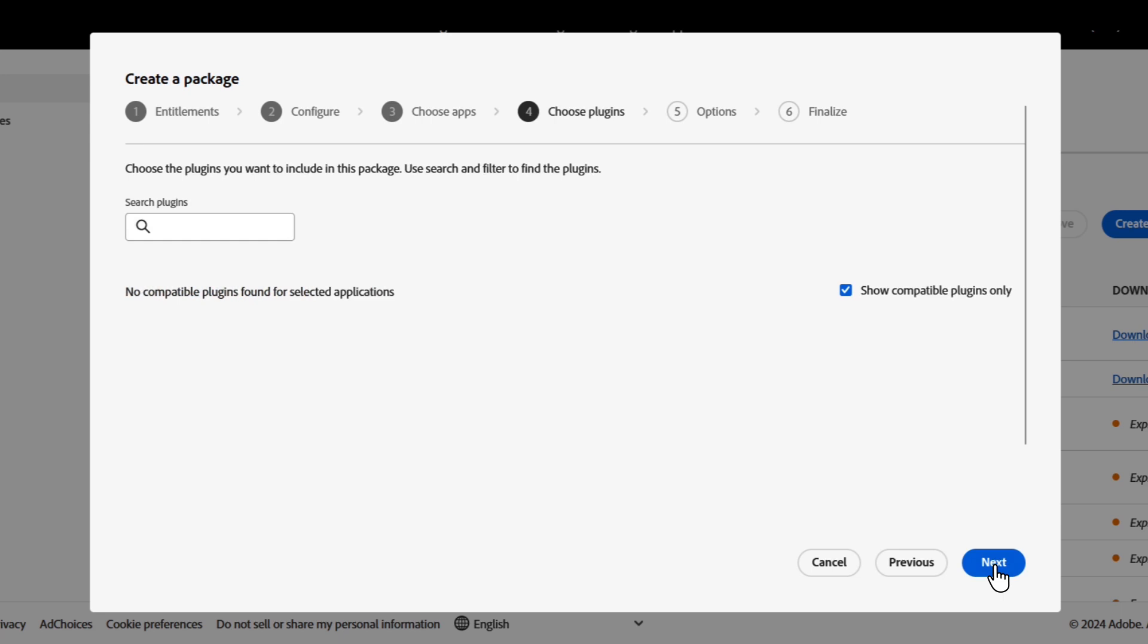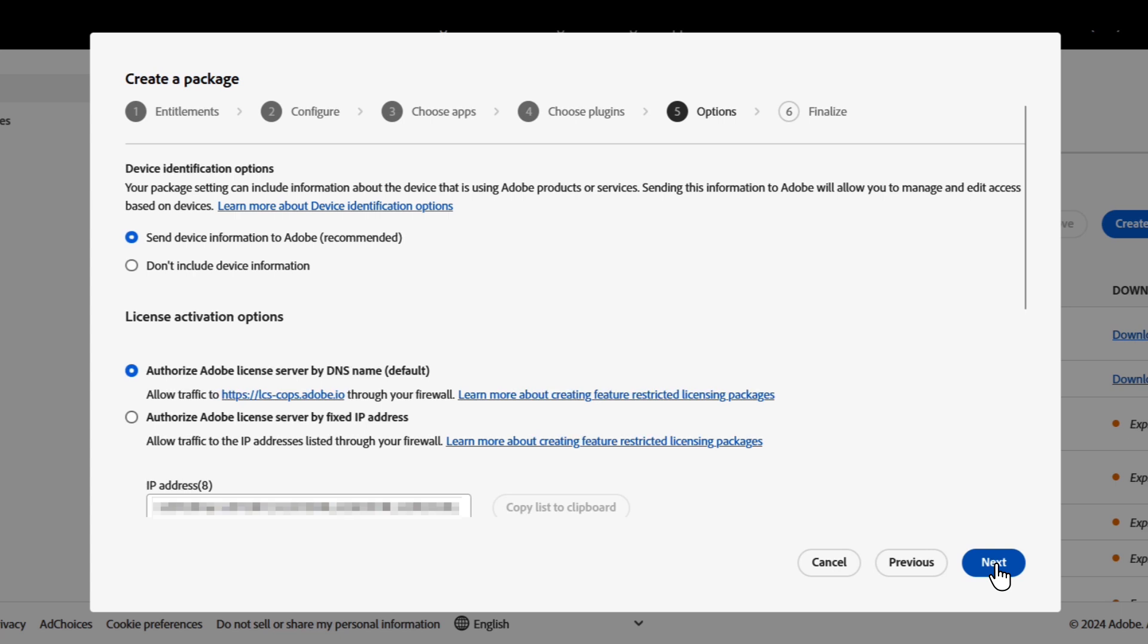We go to the next screen. It asks us whether there are any plugins that I want to keep. But in FRL, there are no compatible plugins for InDesign server we can load at this stage, so we will just click on next.